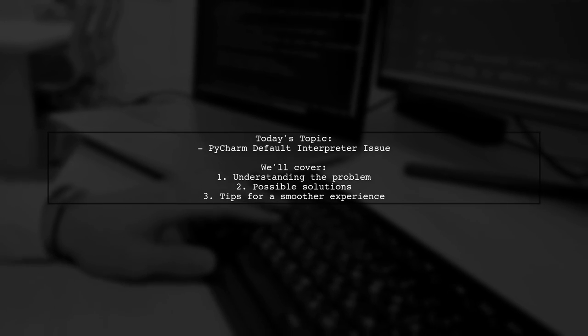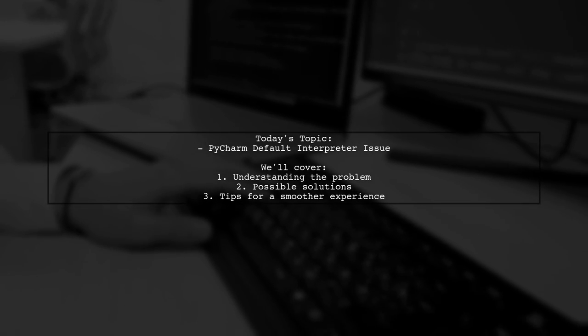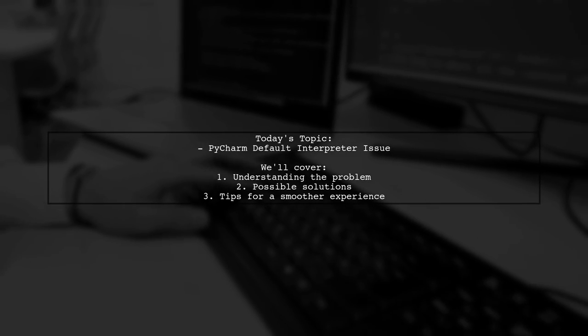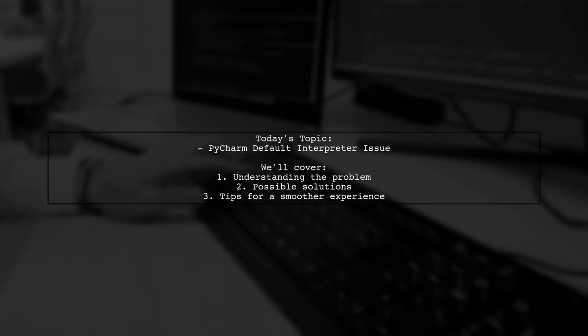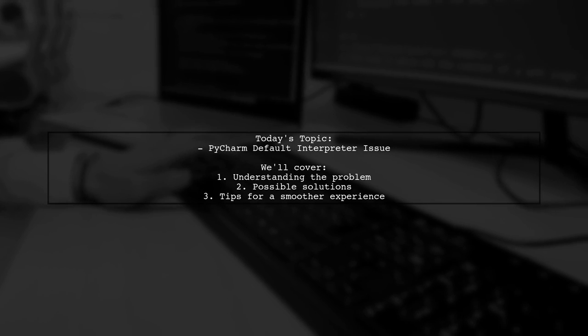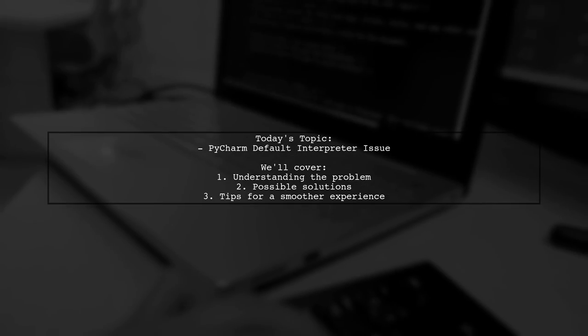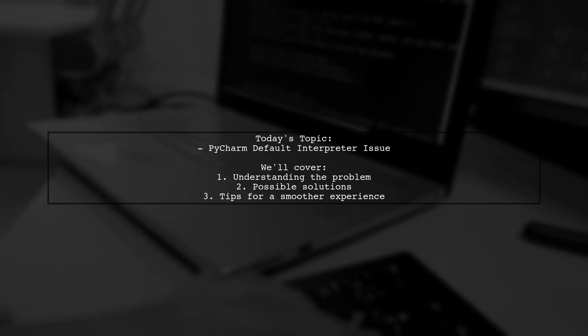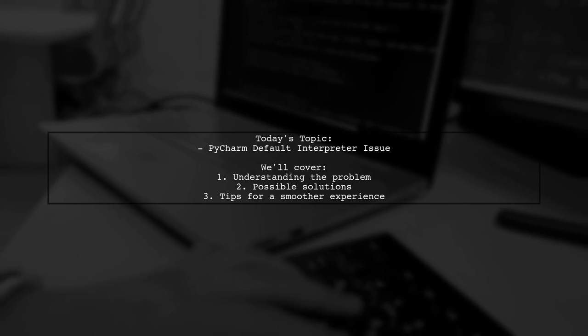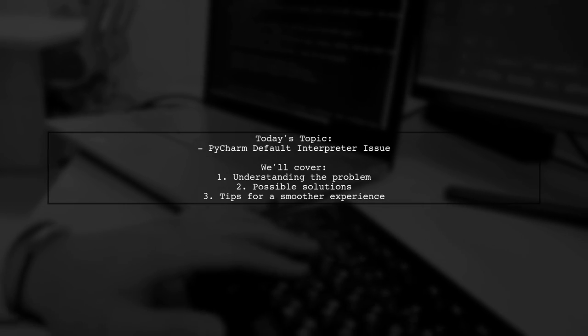Despite going into settings to select the interpreter, the issue reappears with each new session. Let's dive into this common dilemma and explore potential solutions together.